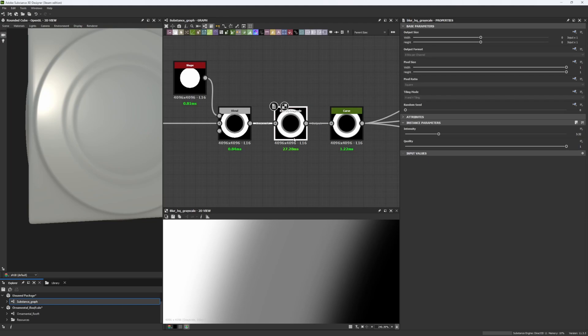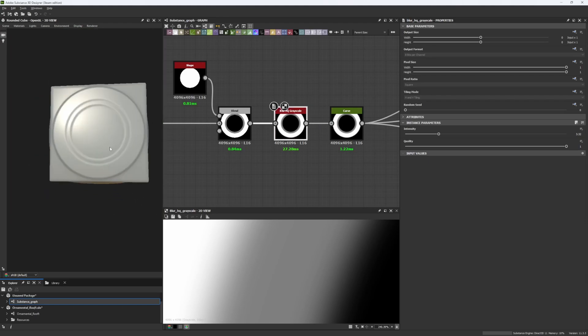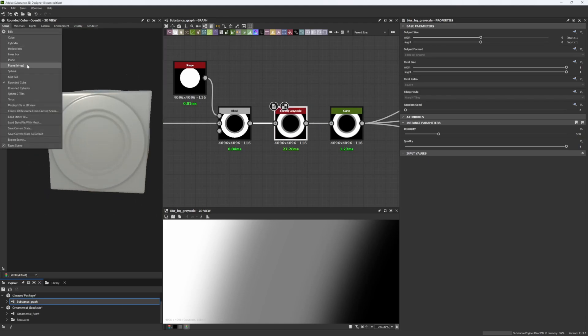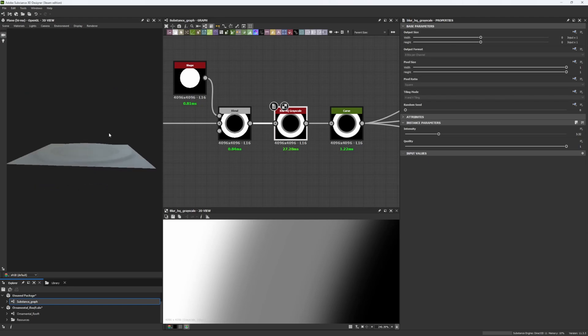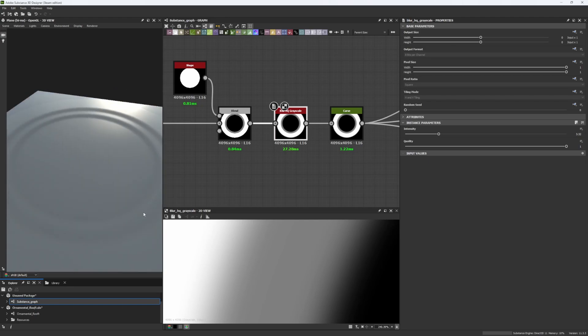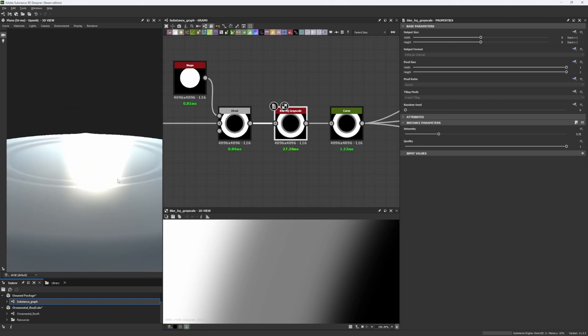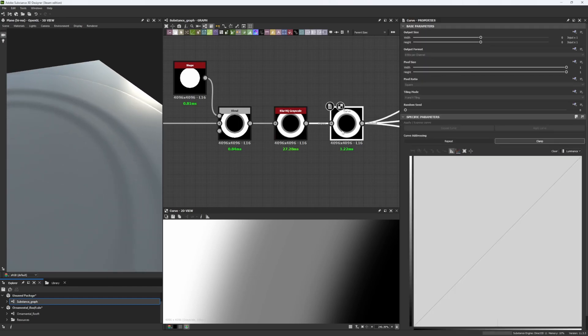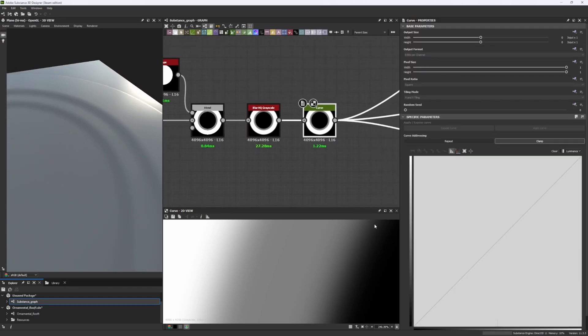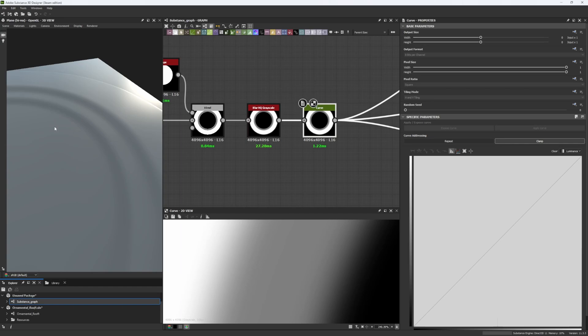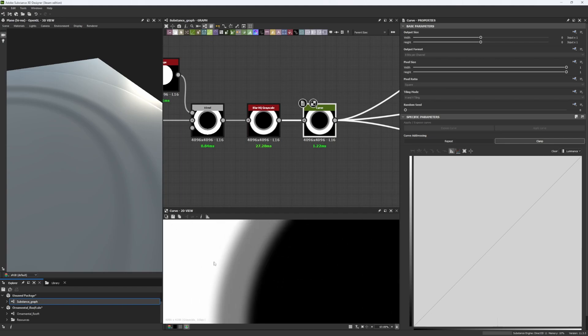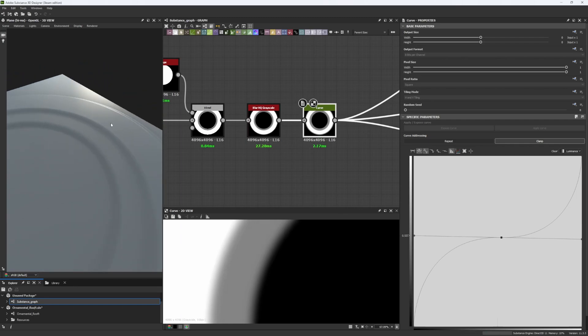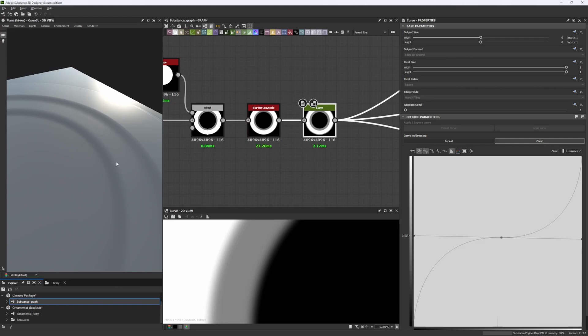So if we want to work with the curve node, as stated before, we need to have something with a gradient. We need to work with gradients, we need to work with something that is already blurred. Now, how does the curve node work? Basically it inputs a grayscale image and it allows us to control it by different steps with a Bezier curve, so we can actually control the gradient we created with the use of this Bezier curve. So adding some details here,